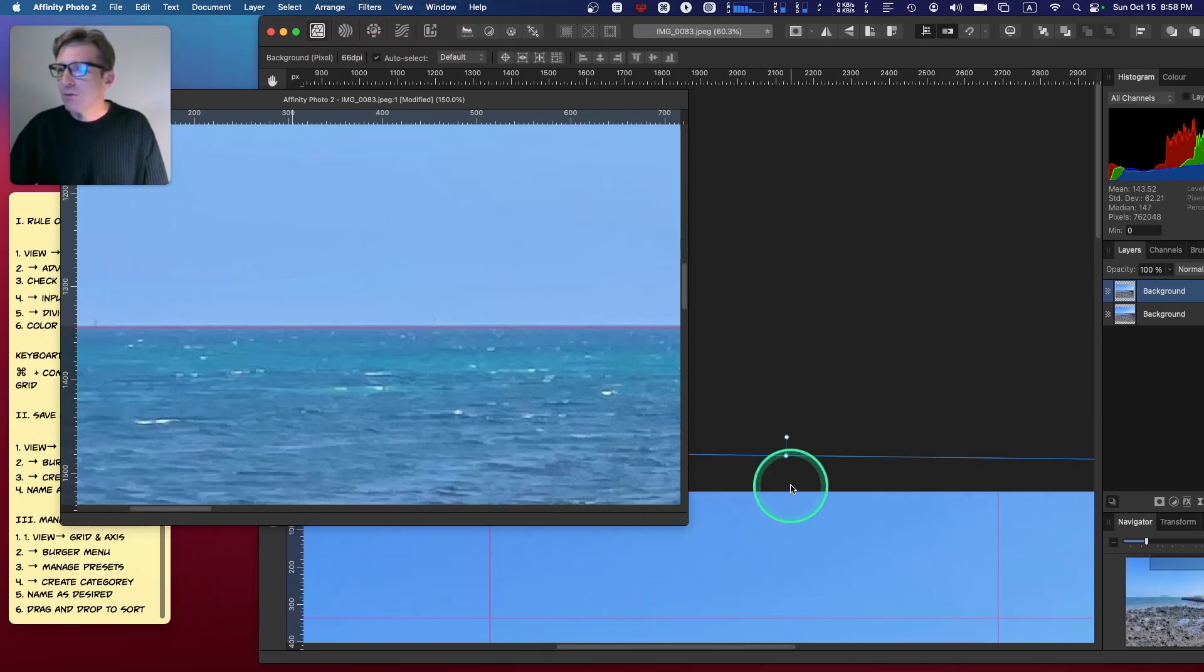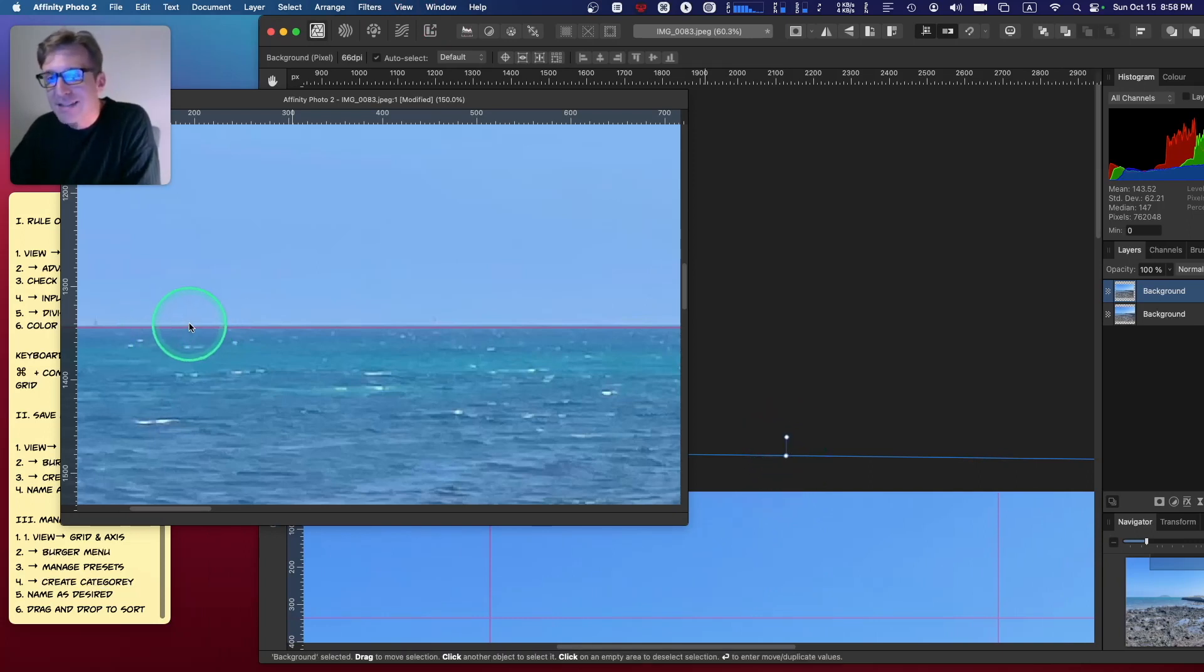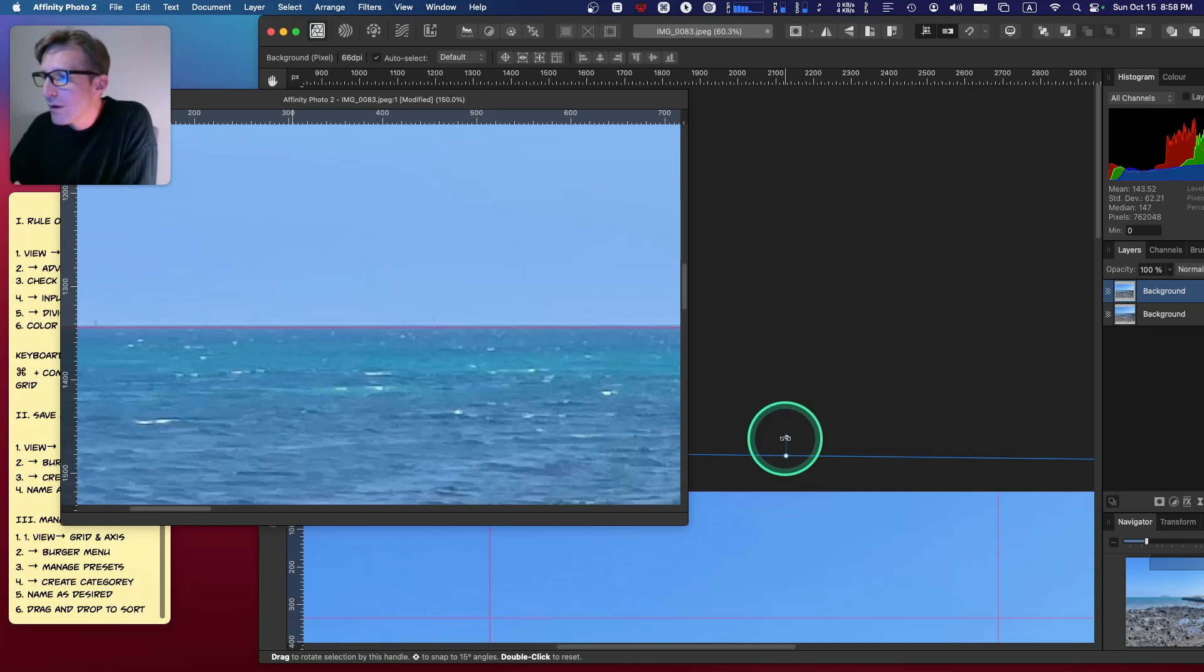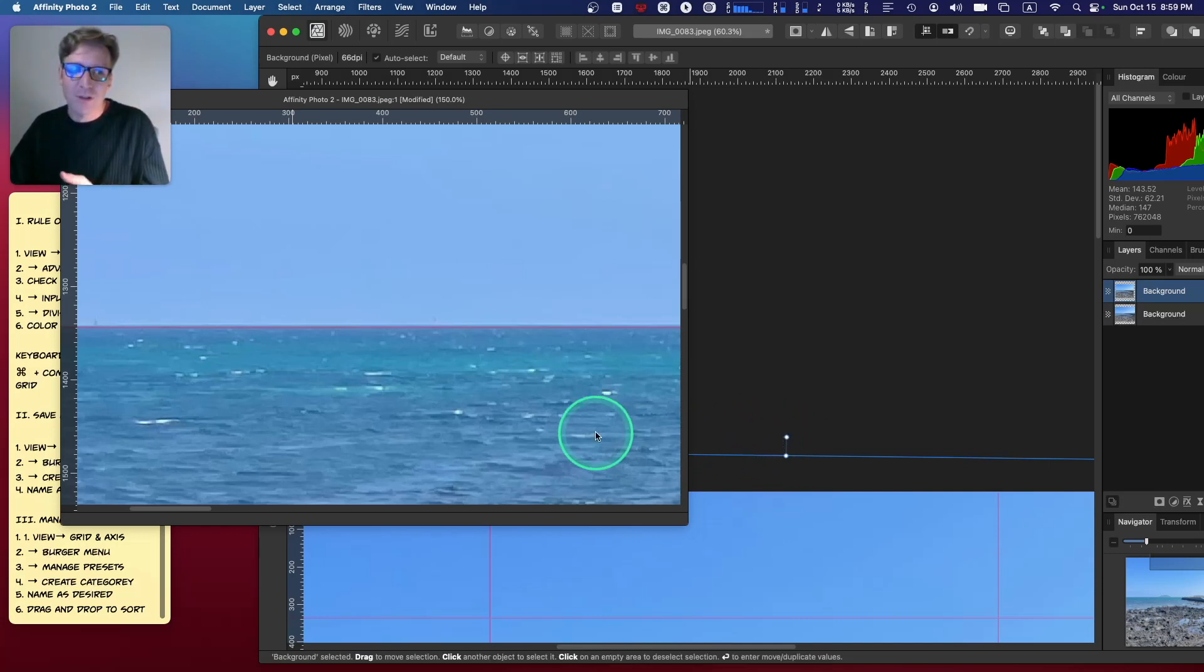But what I can do is I can come over here to my old view, I can control this, but I can see how it affects the new view, which is really cool, right?